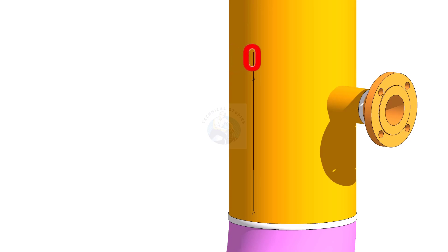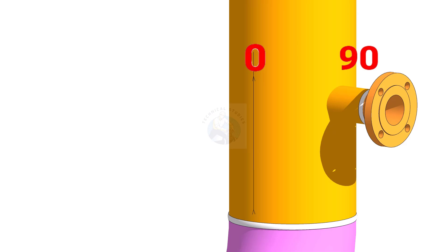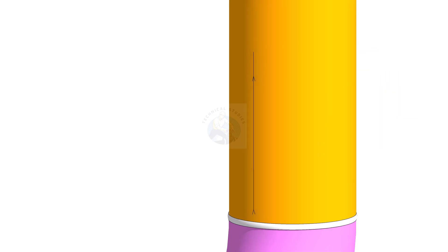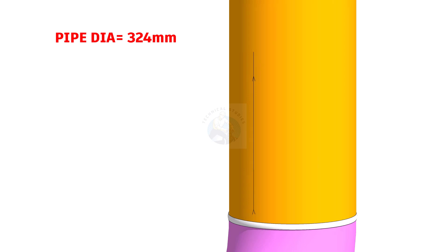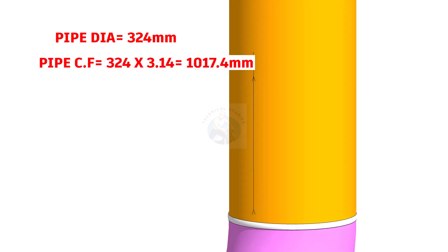Let us do some simple calculations. Since the nozzle is rotated 90 degree from the center line, we need to find the circumferential length of 90 degree. As I said earlier, the OD of the pipe is 324 millimeters. Pipe circumference equals 324 multiplied by pi, or 3.142, equals 1017.4 millimeters.